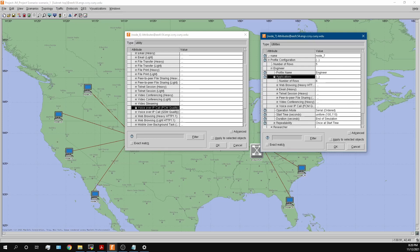We apply these profiles to each workstation, and we're going to increase the number of profiles per workstation in order to increase utilization. This is how we'll measure delay as a function of utilization, or throughput as a function of utilization.